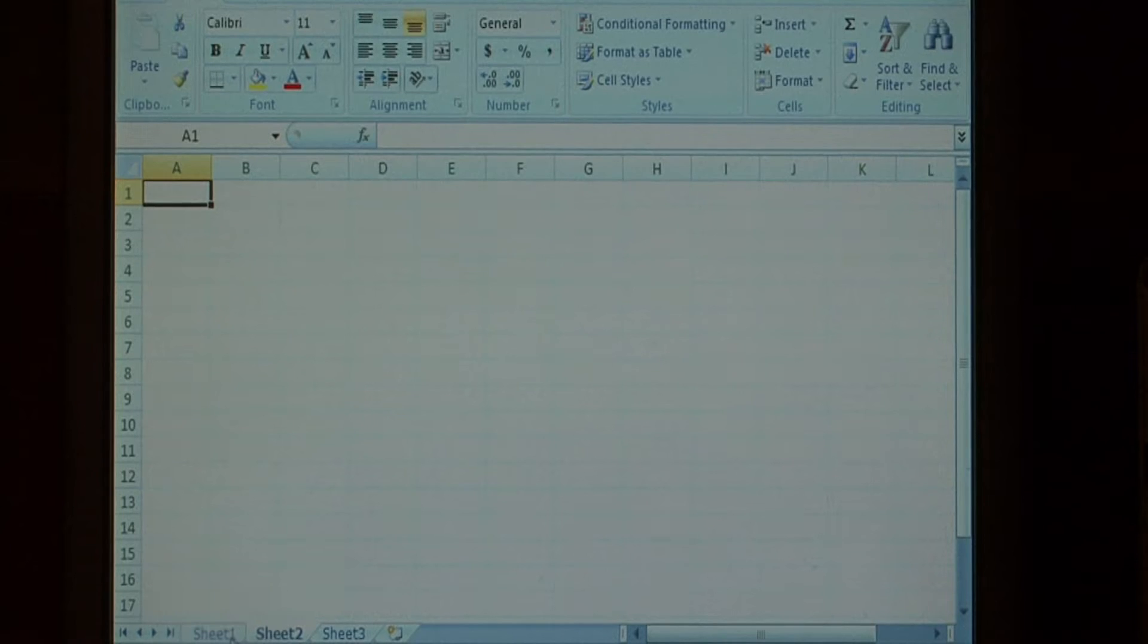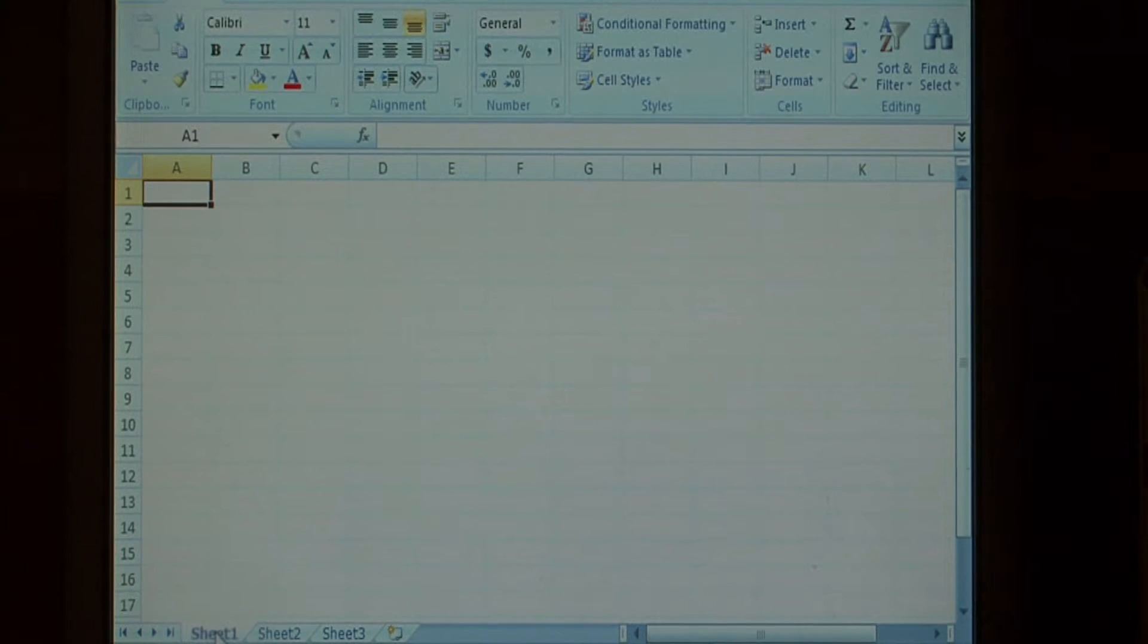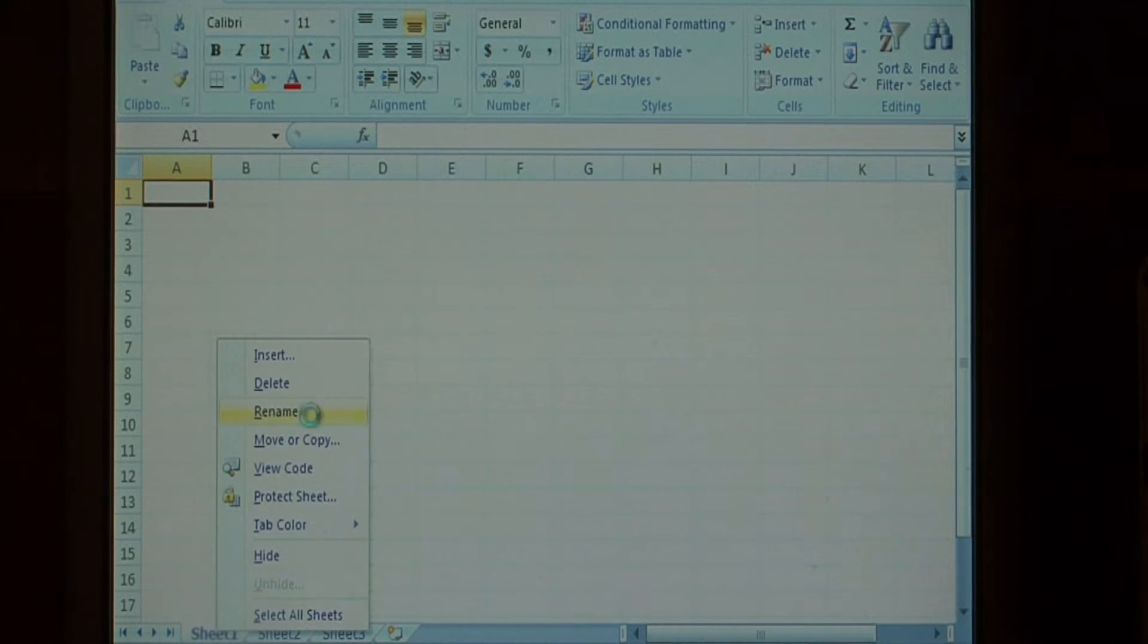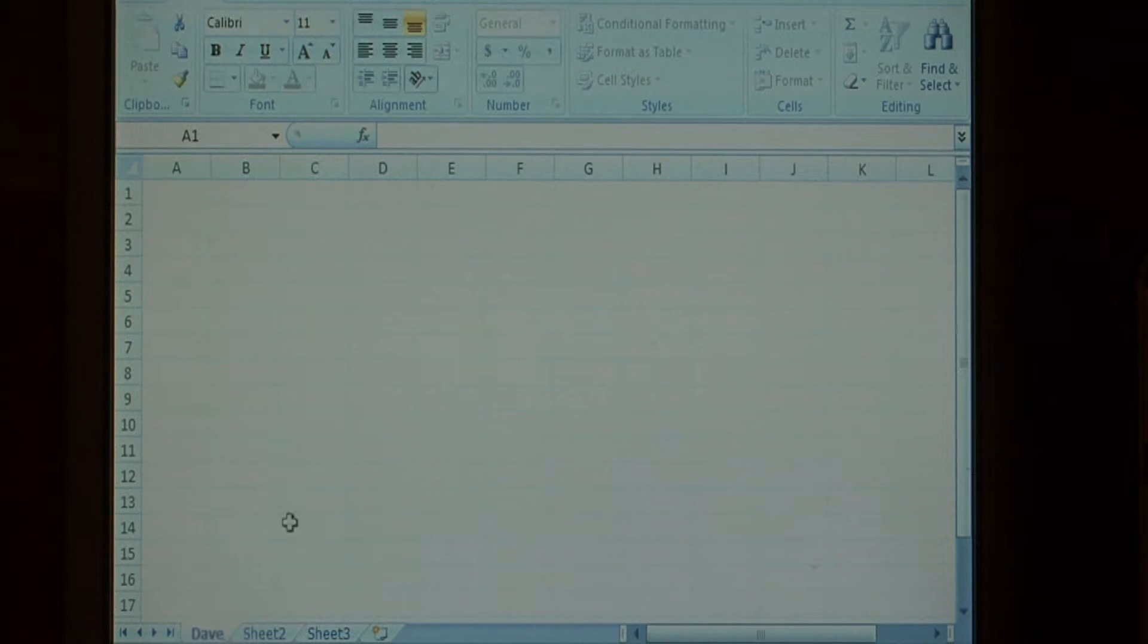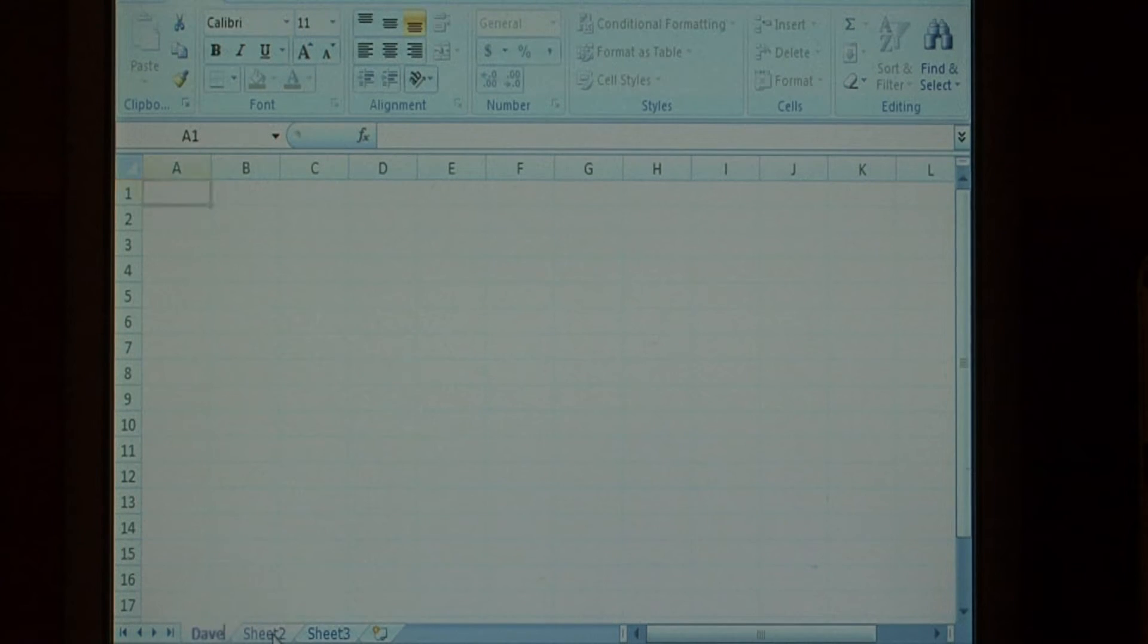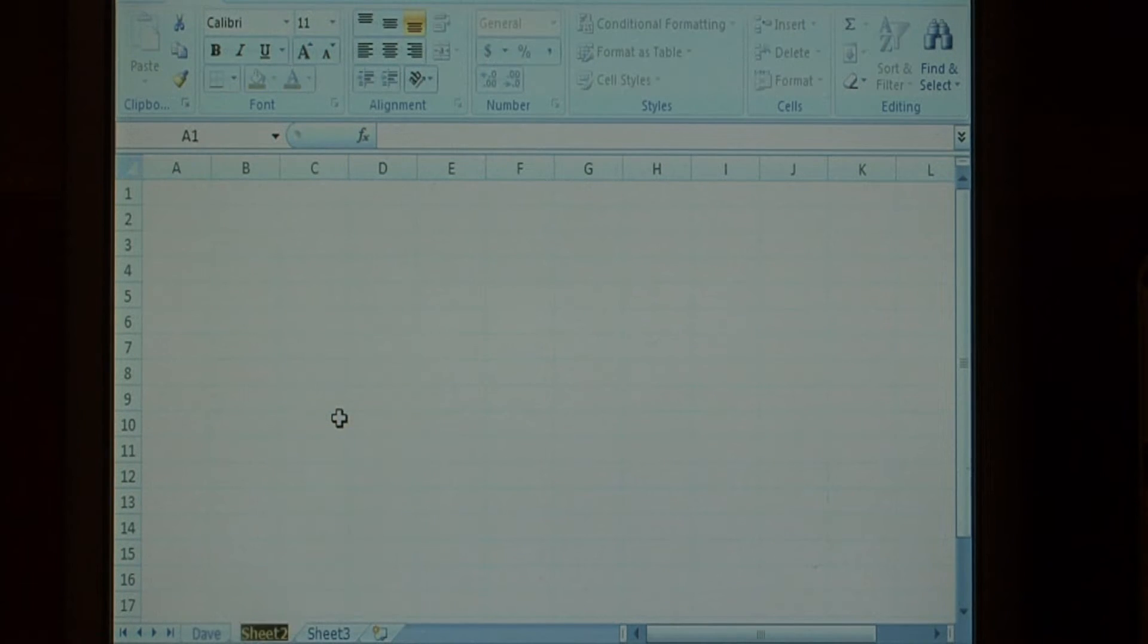Let's pretend that each one of these sheets is one of our employees in our company. Let's just right click it and rename our employee. Sheet one, let's call it Dave, and sheet two, let's call it William.